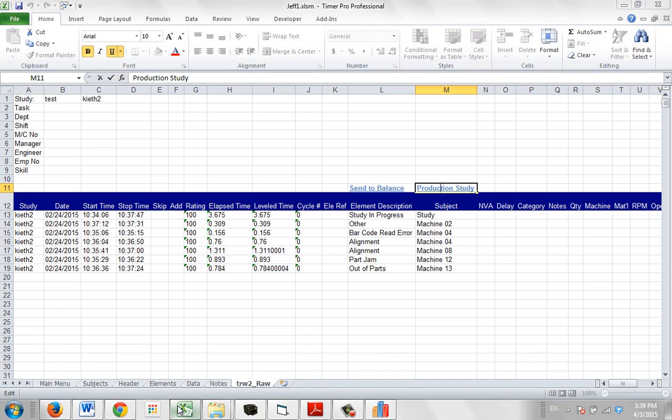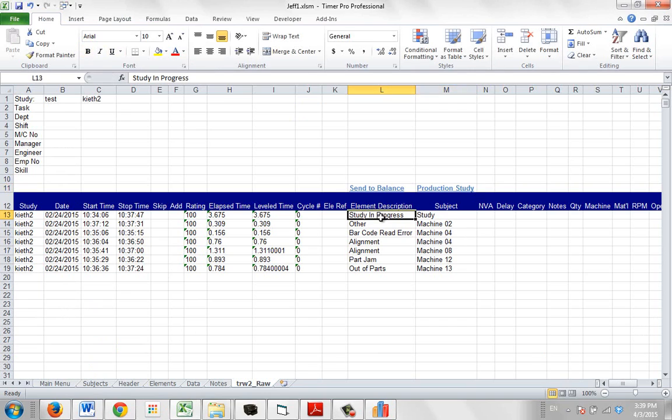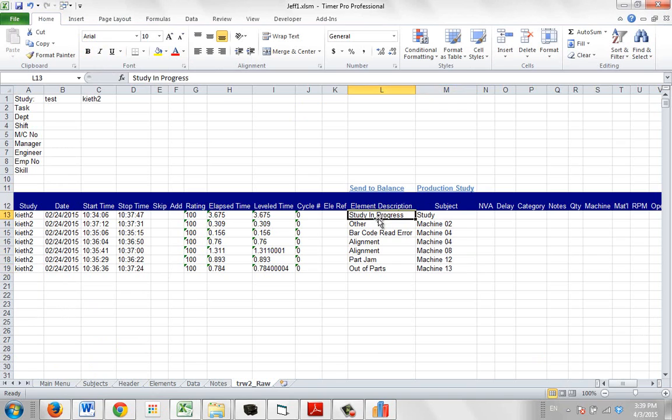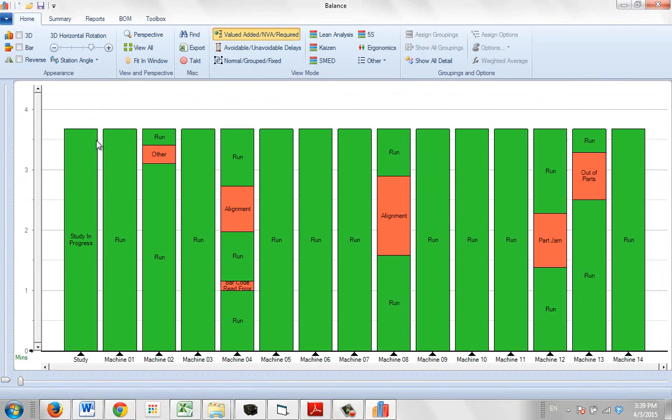Again the key thing here is that you have a study in progress time and then you have the various stoppages that occur. Since the study in progress time is the runtime, this accounts for all the runtime, and the stoppages just show up as being the times when the other machines were not available.